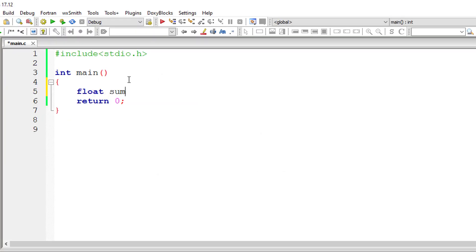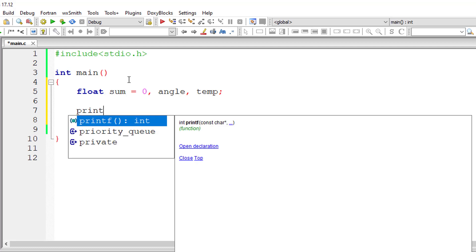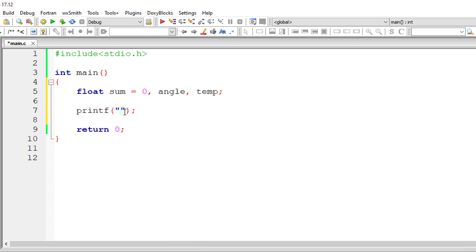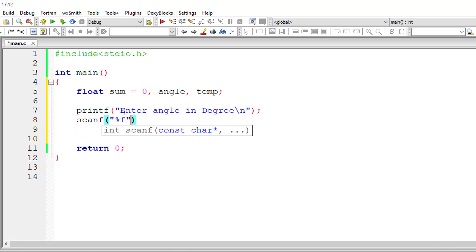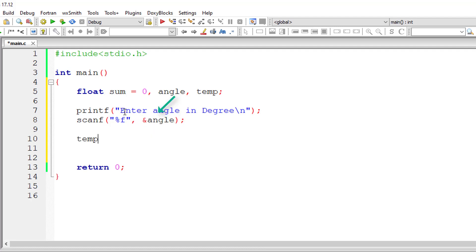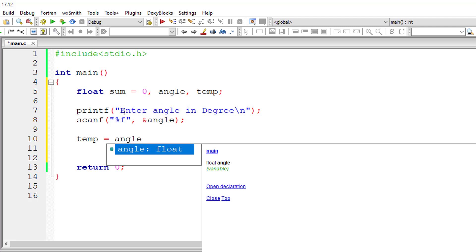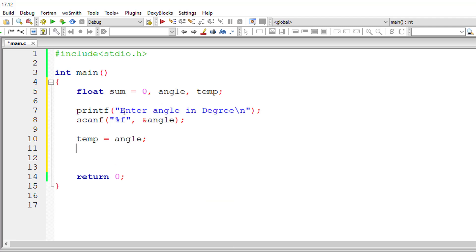I'll take floating point variables: sum and assign it to 0, angle, and a temporary variable. I'll ask the user to input an angle in degrees and store it inside the address of variable angle.